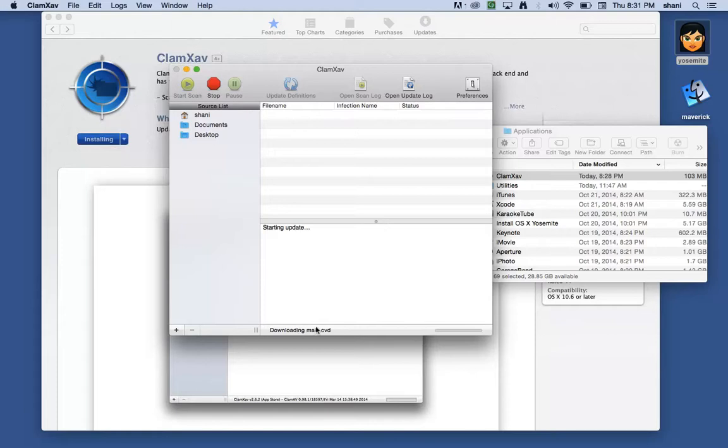And as you can see, it's downloading it right now. It may take a while. And as you can see, it's updating my virus definitions at this point.